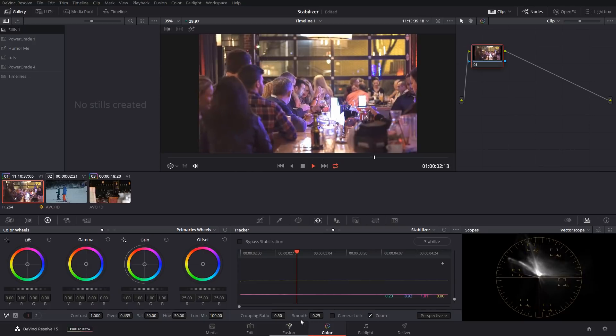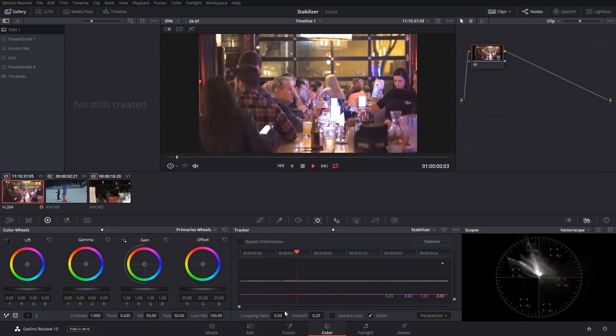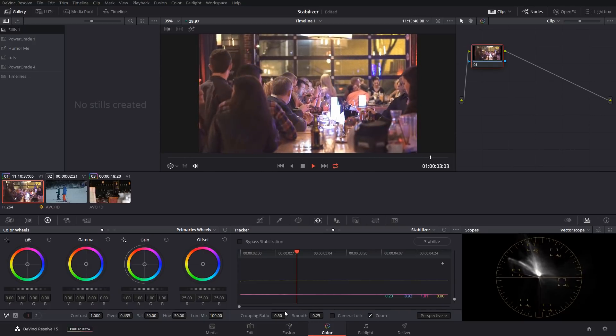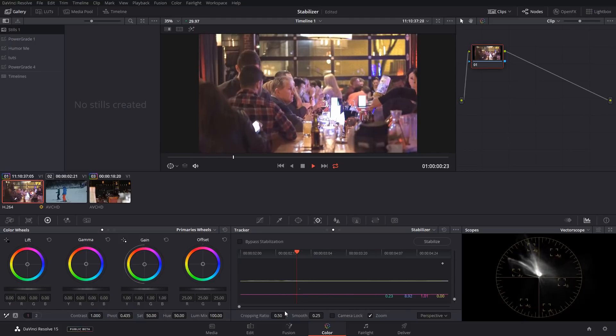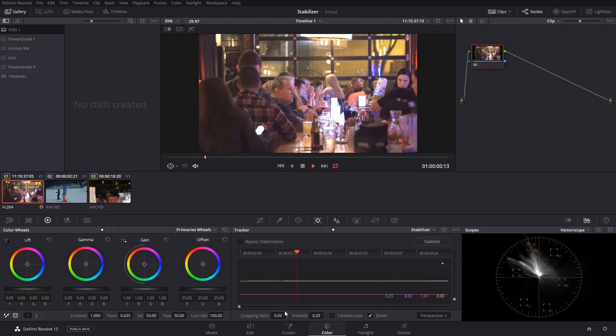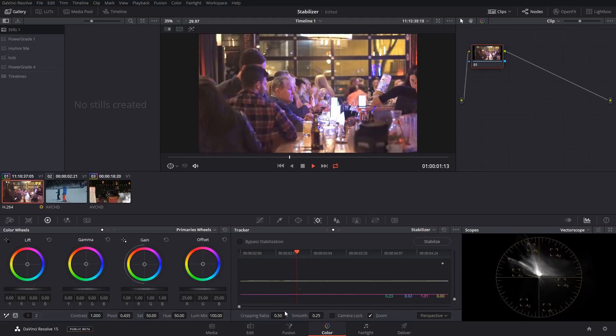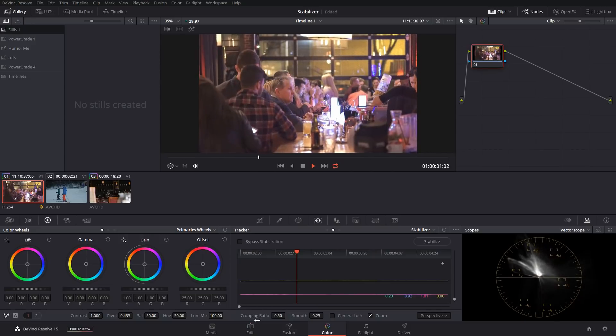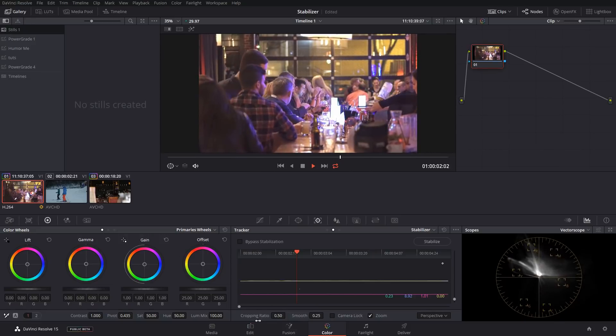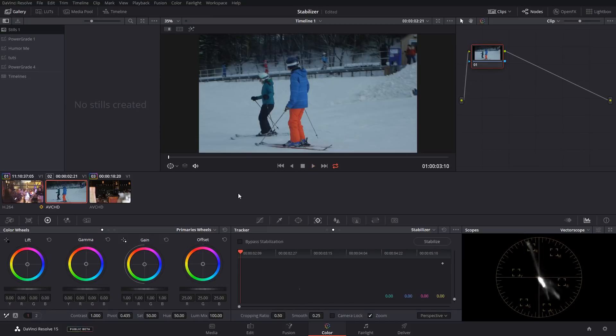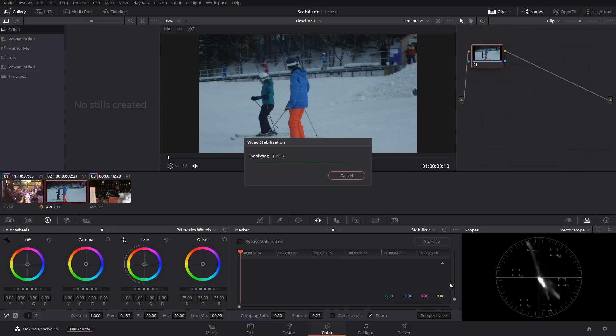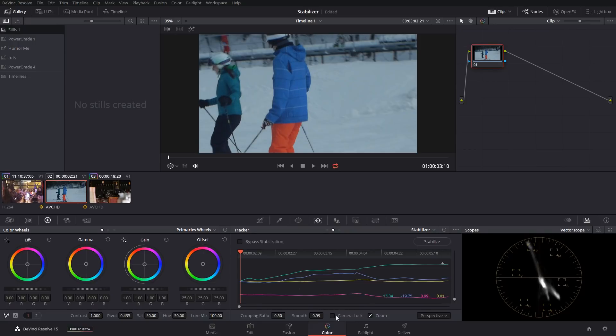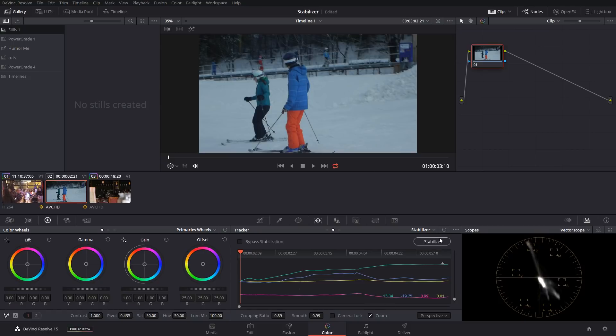So the crop ratio is the amount we're allowing it to crop in to smooth it as much as possible. And then the smooth is how much of a variance there is from frame to frame. The less variance that there is, the more smooth it's going to be, but then it's going to be confined by whatever the crop ratio is.